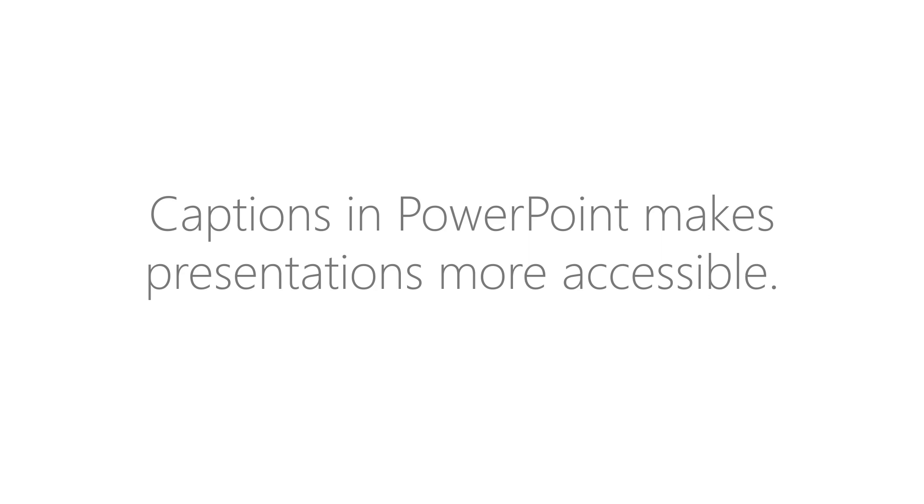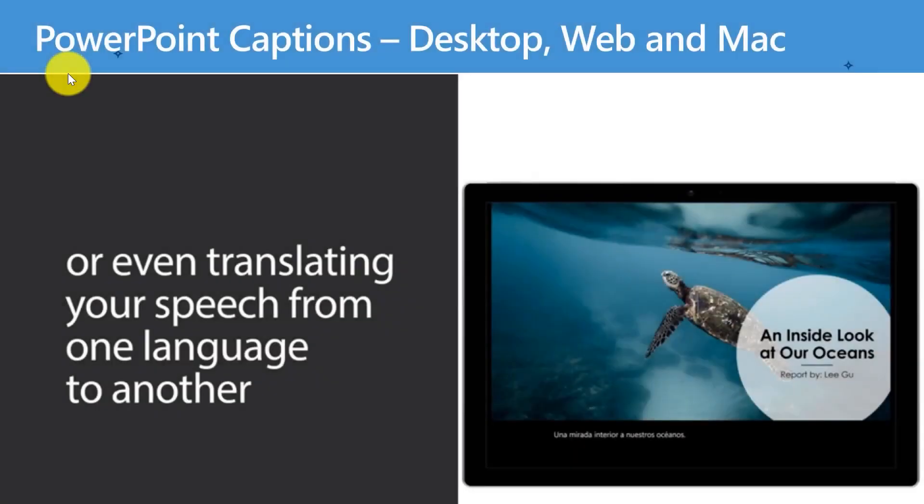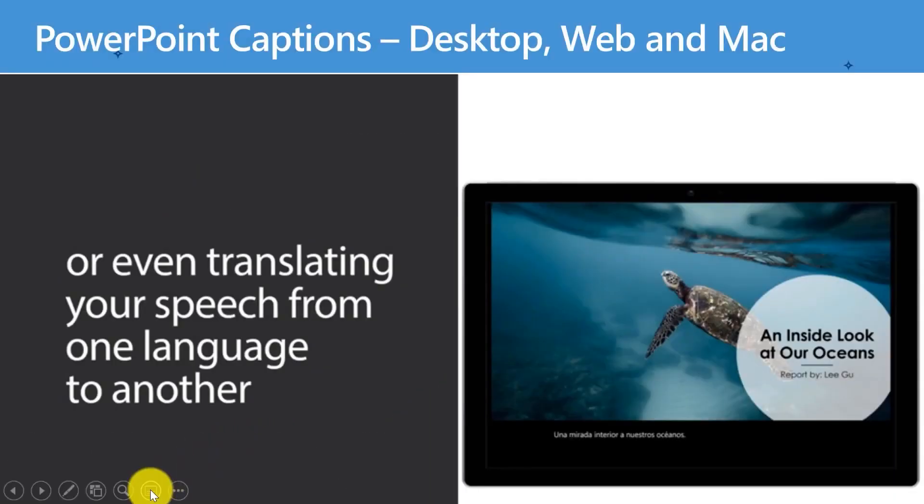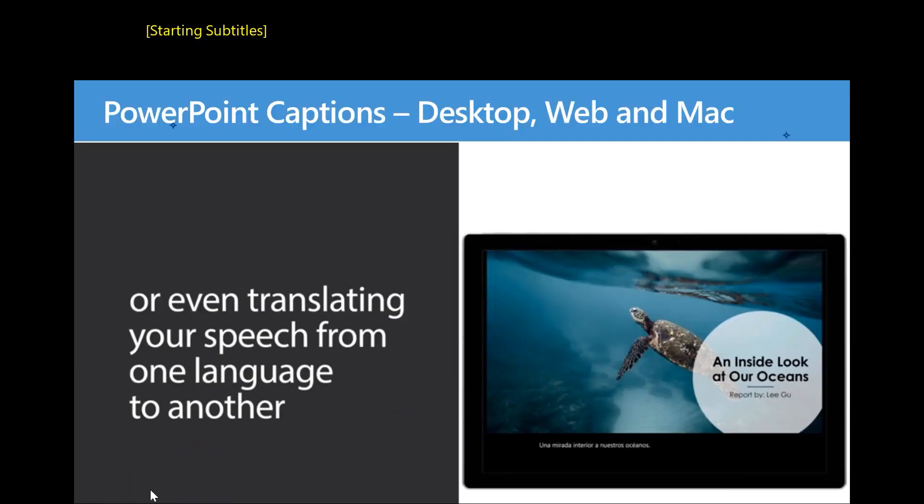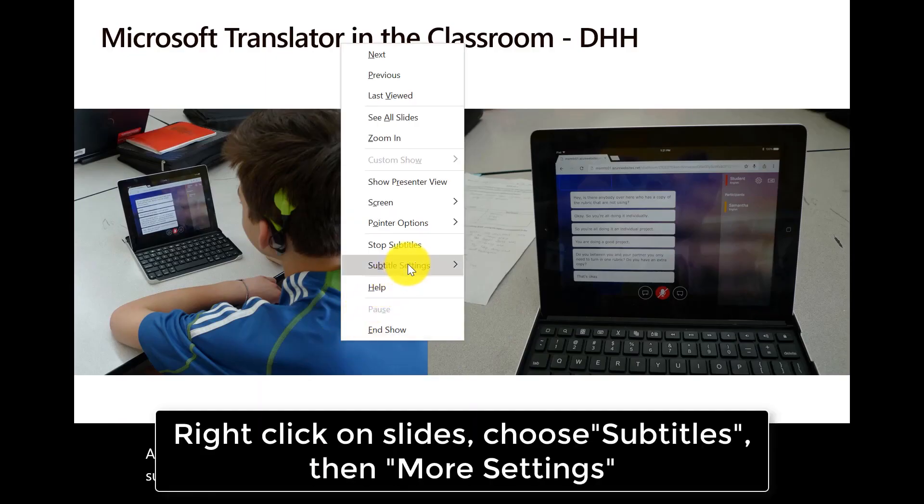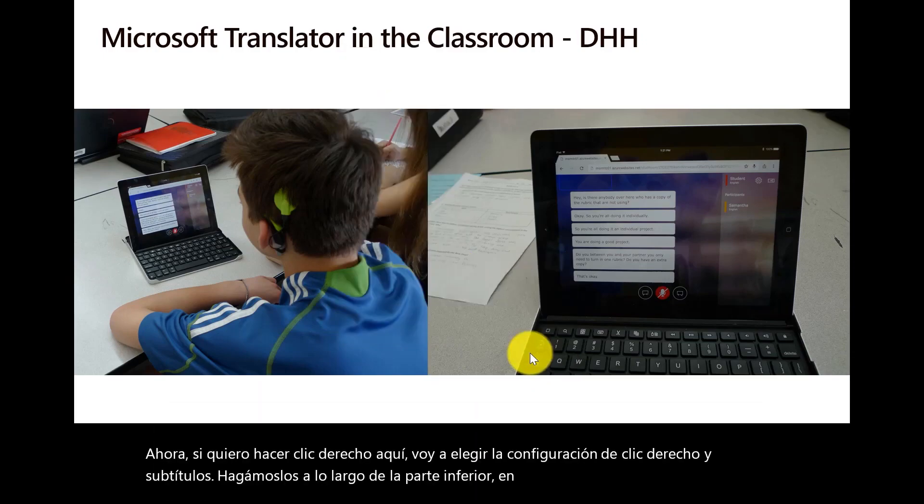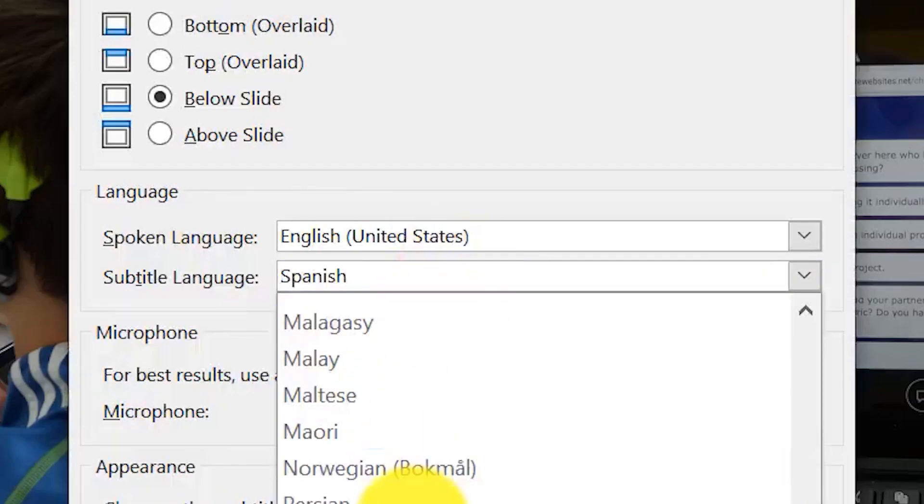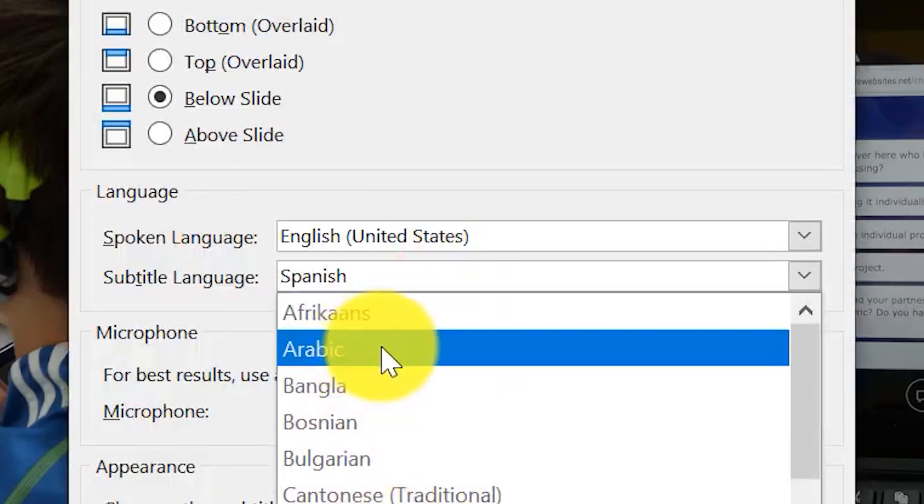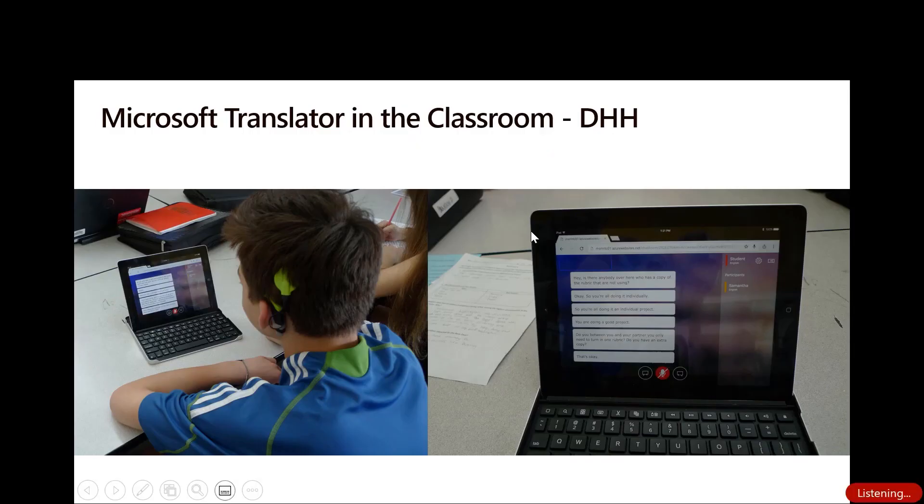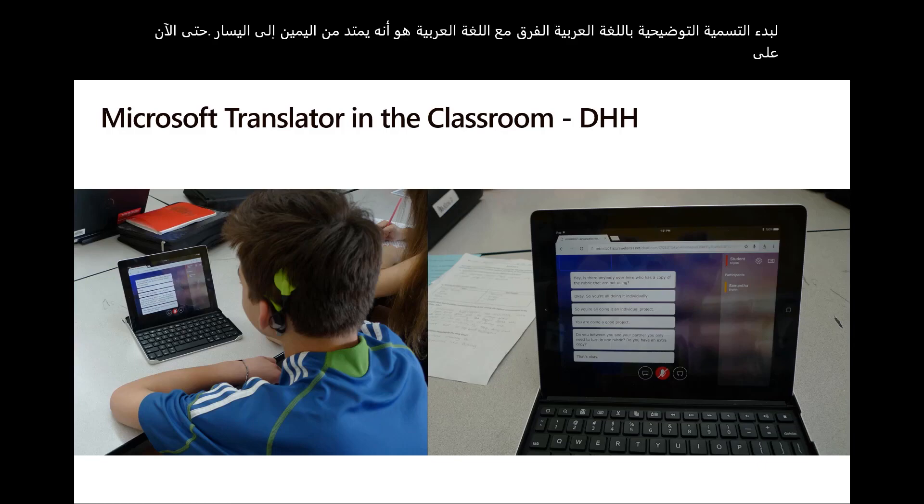And now I'm going to start my presentation, and if you hover down here, if you look, there's a little button. I'm going to click this and turn these on. So as I'm presenting, it's going to be captioning in Spanish. Maybe I want to change the subtitle and say more settings, and I'm going to choose Arabic. So let's change to Arabic, and now it's going to start captioning in Arabic. The difference with Arabic is that it runs from right to left. So now on the other side of the screen, you can see it captioning in Arabic across the top.